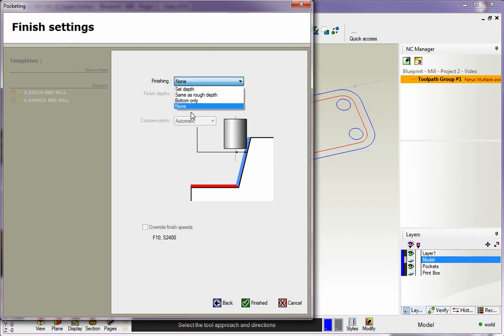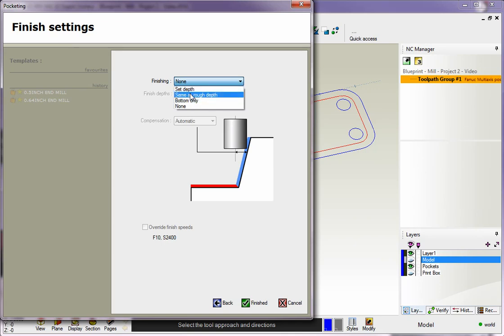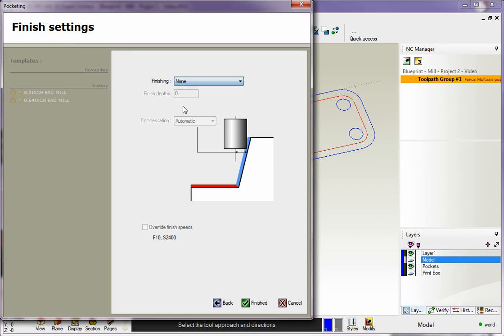Under Finishing, you have a couple options. You can finish the bottom of each pocket, make a finish pass at each cut increment, or set your own depth. I'm going to say None - I do not want to remove that extra 20 thousandths. We'll click Finish, and 1CNC is now generating the toolpath.